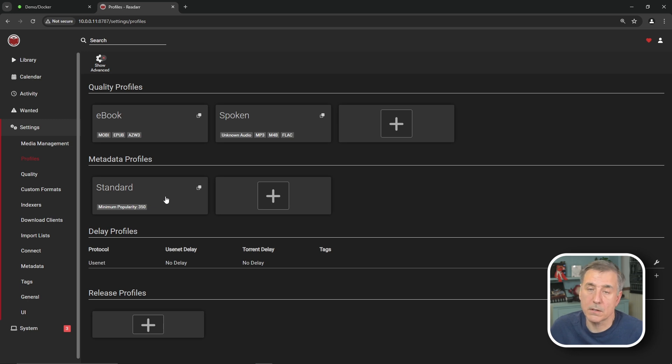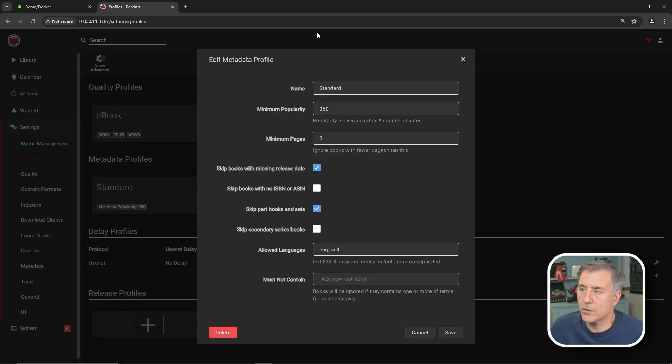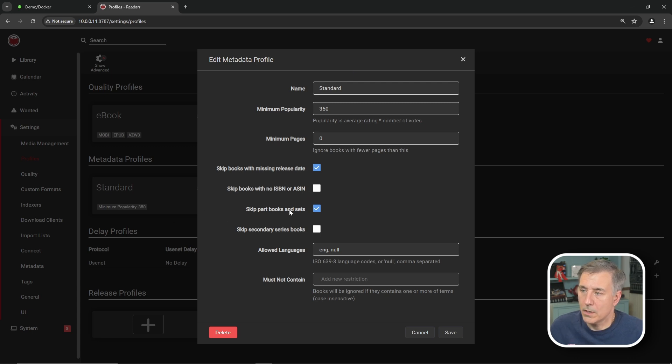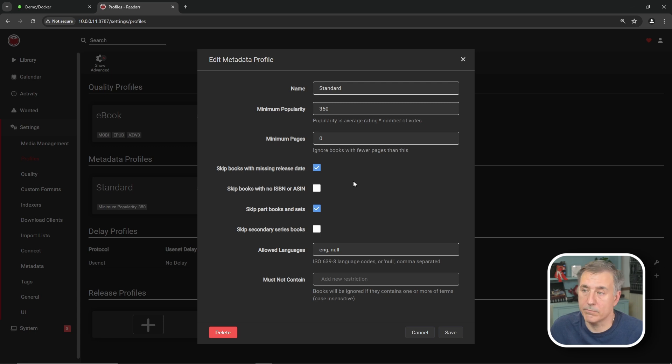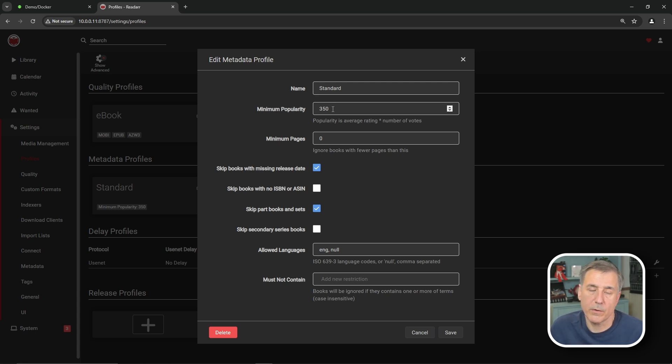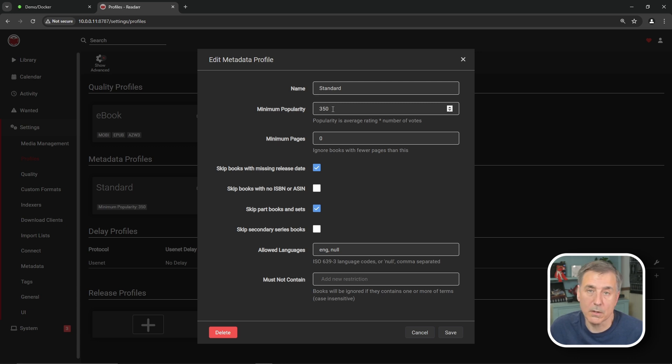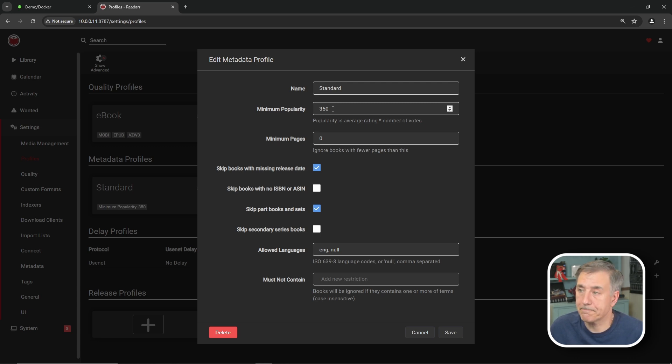Metadata profiles. This is the one that I had you change from standard to none. Going into that, it shows you the options that are available. You can skip books with no ISBN numbers. You can skip part books and sets. You can skip secondary series books. You can adjust to however suit your needs. But like I said, I like to add one book at a time. The books that I want and nothing else. The popularity. The higher the number that is, the more it's going to refine the search down. So it's going to be really popular books. The more obscure the book, the lower the count's going to be. Cancel out of there.